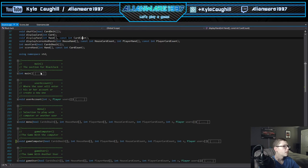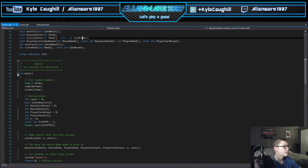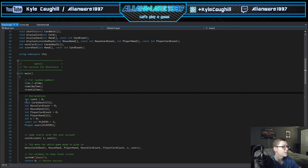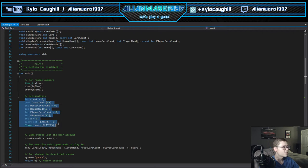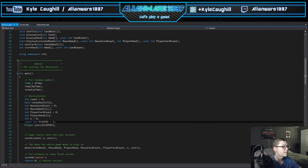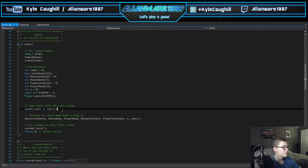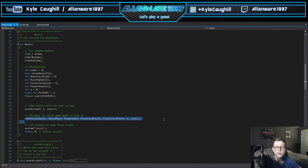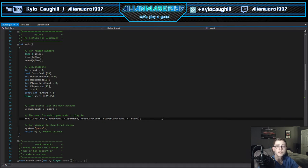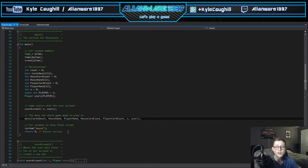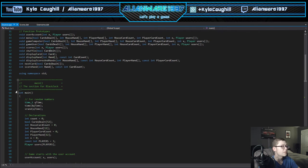Let's first go into main. Here's main - has the time function, has some declarations for the users, the hands, the horse cards, the dealt cards. This calls the user account system and the menu for the game, and then everything else is called from the functions. Then system pause, return zero to end the system when you're finished playing.